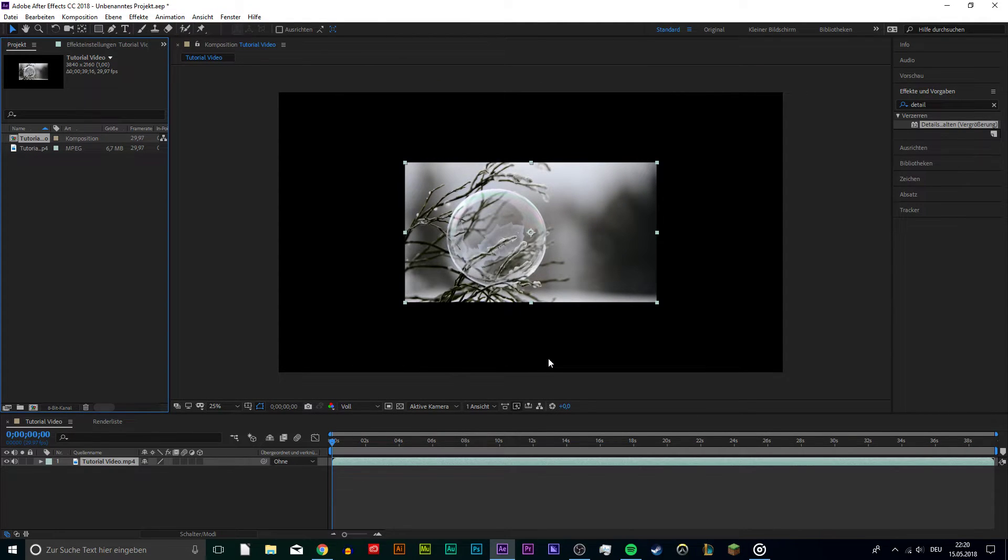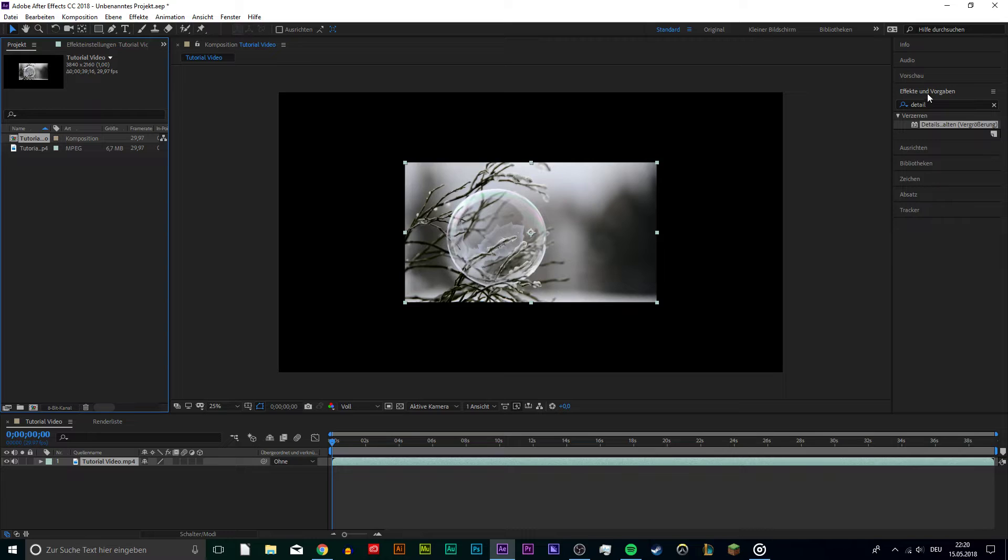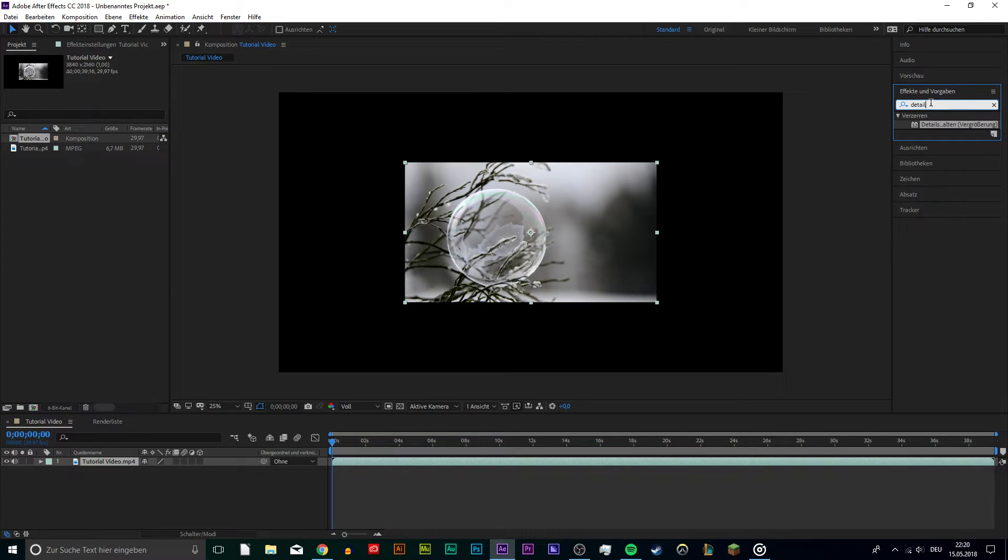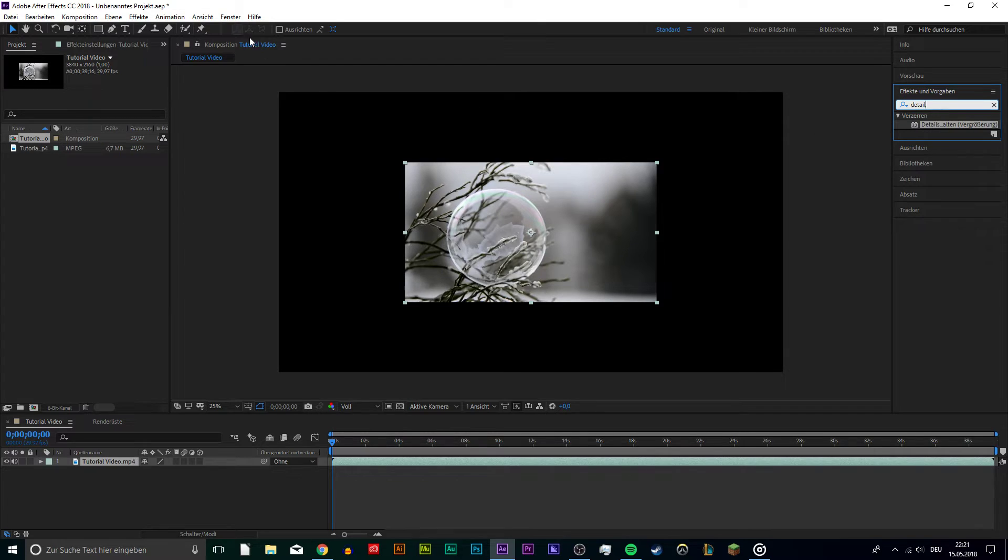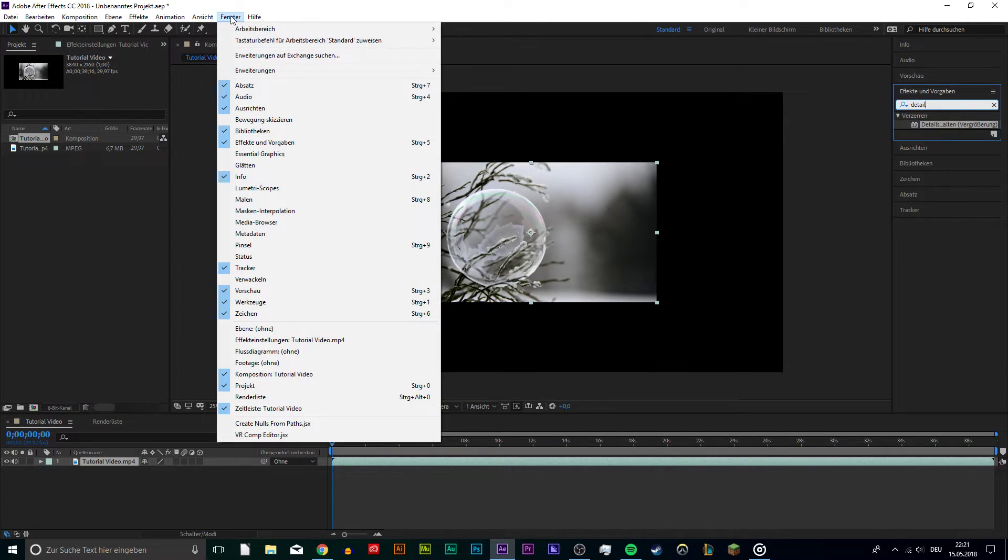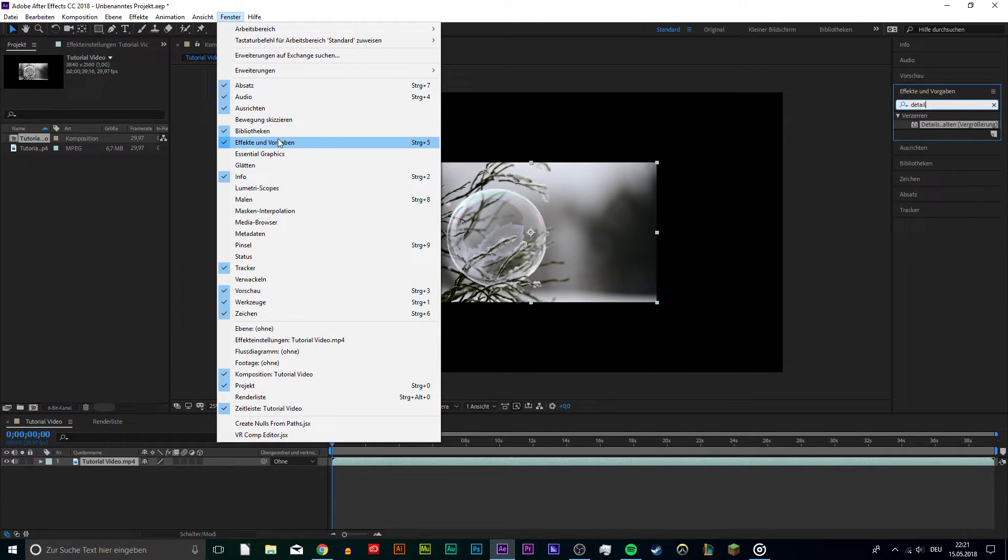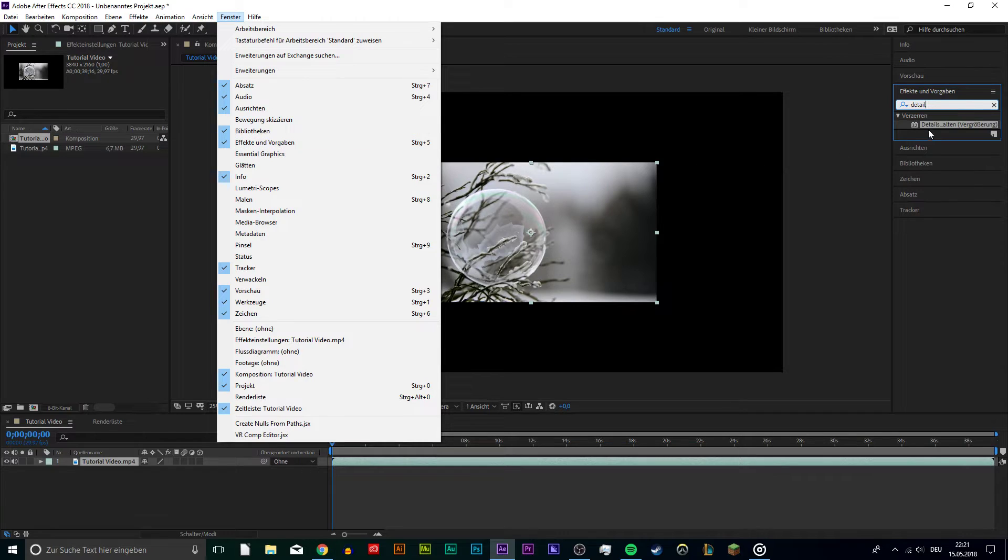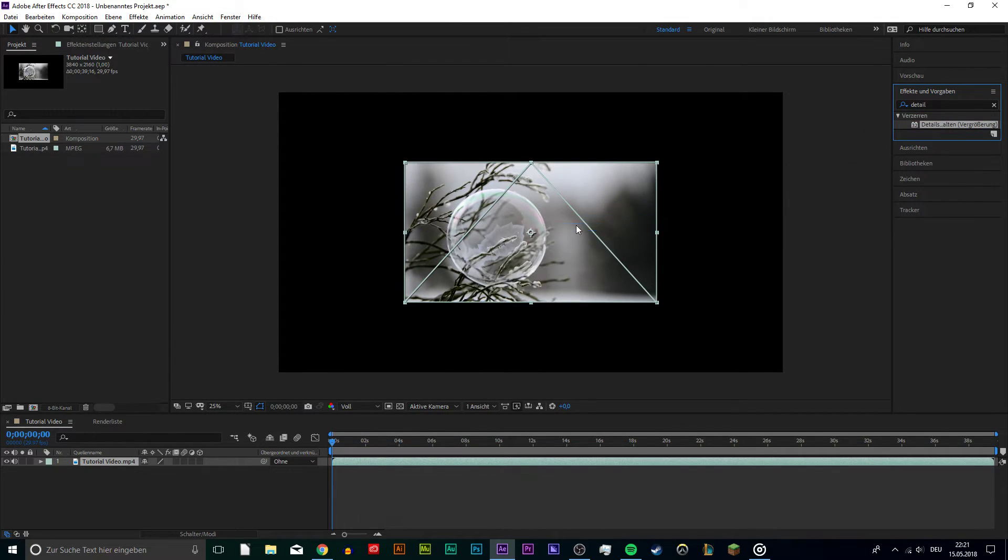Now, to apply the effect to the video, you will have to search for Detail Preserving Upscale in the Effects and Presets section. If you can't find the section, then you will have to enable it in the Window tab by clicking on it. Now search for the effect and double click on it or drag it onto your video.